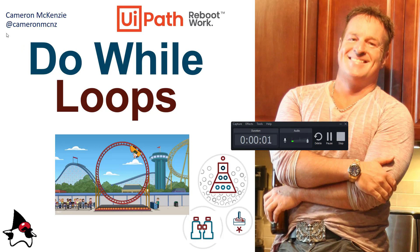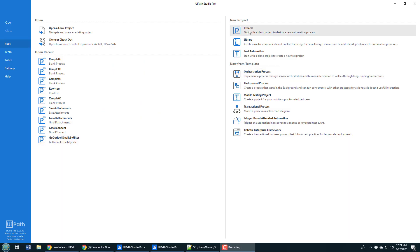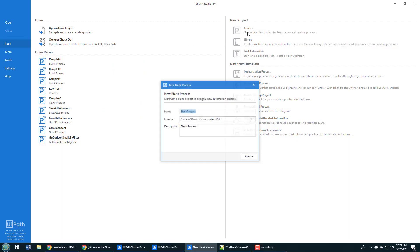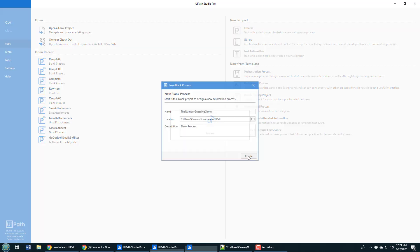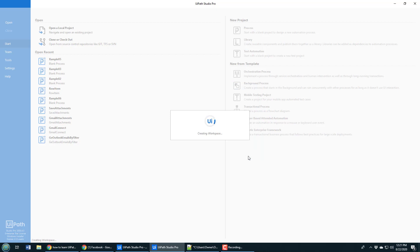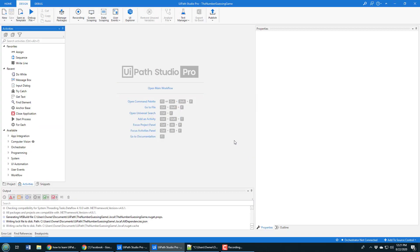Hey Cameron McKenzie here at CameronMcNz on Twitter, and I wanted to talk to you about do while loops in UiPath. To start this project off, I'm going to create a new process called the number guessing game.